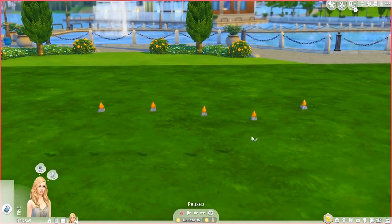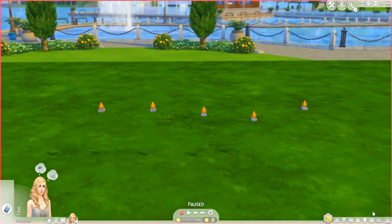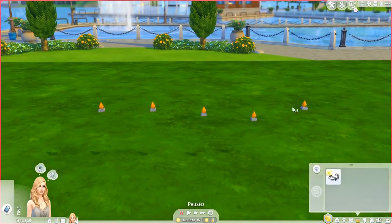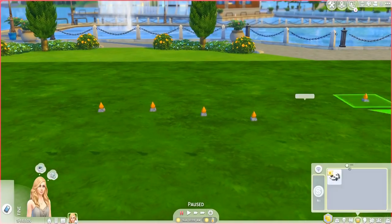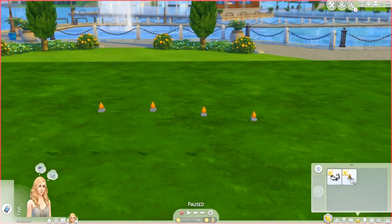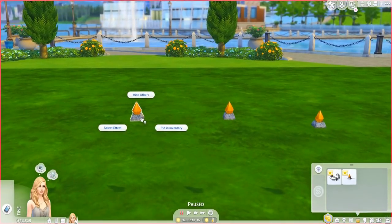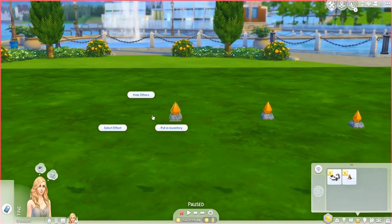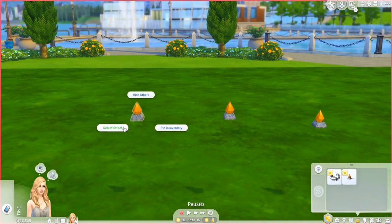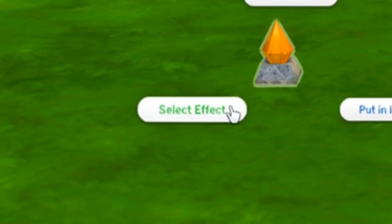I have one extra effect player because I'm going to drag it into our Sim's inventory, which will be very useful in the future. If you click on one of these, you'll have a couple of interactions. What we want to focus on right now is the Select Effect interaction.